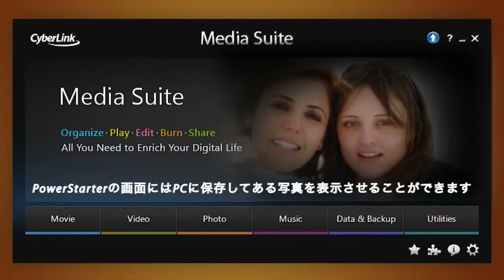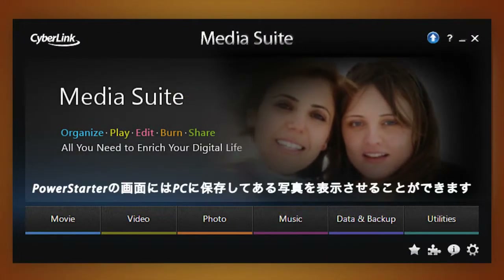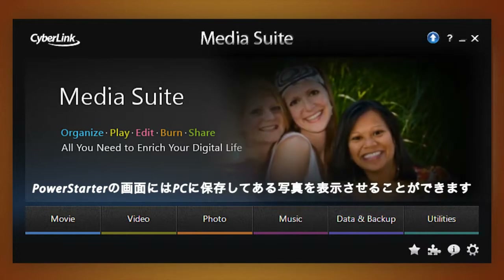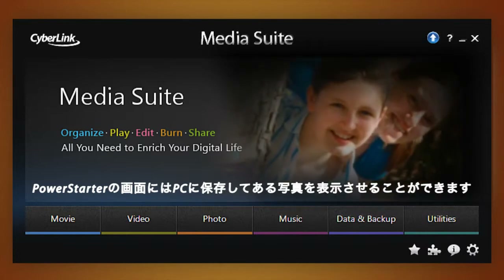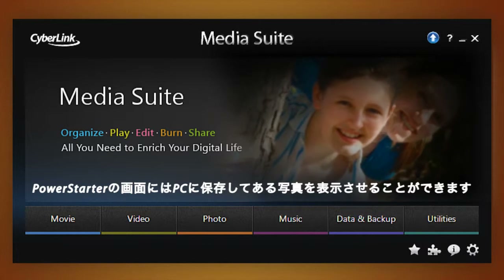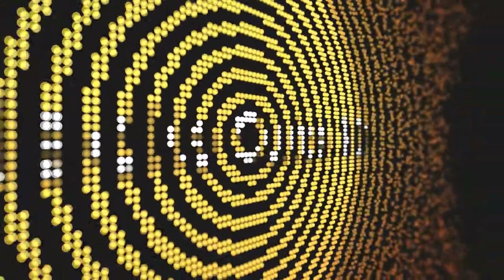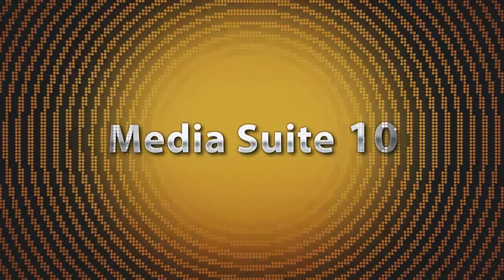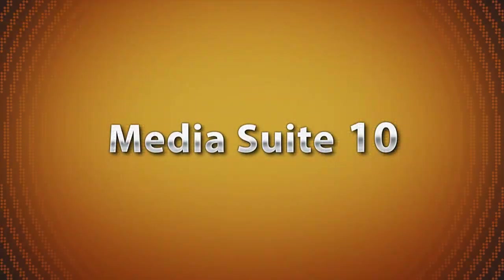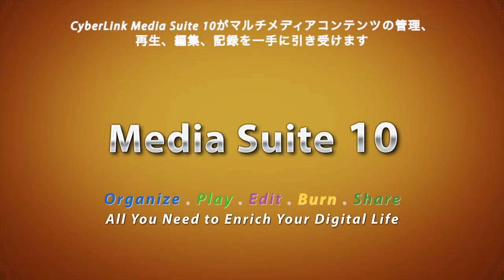For a more pleasant browsing experience, customize PowerStarter's welcome screen with your personal images or photos. CyberLink Multimedia Suite 10 — organizing, playing, editing, burning, and sharing your multimedia has never been so easy.